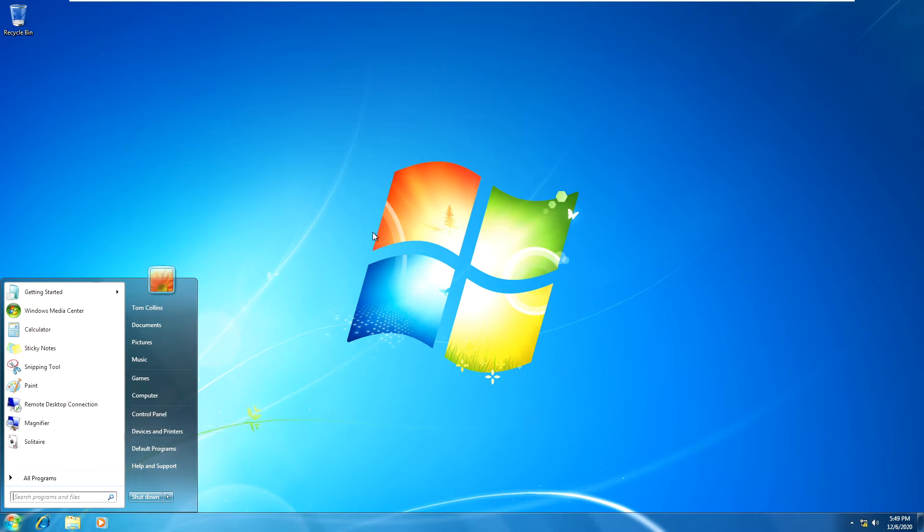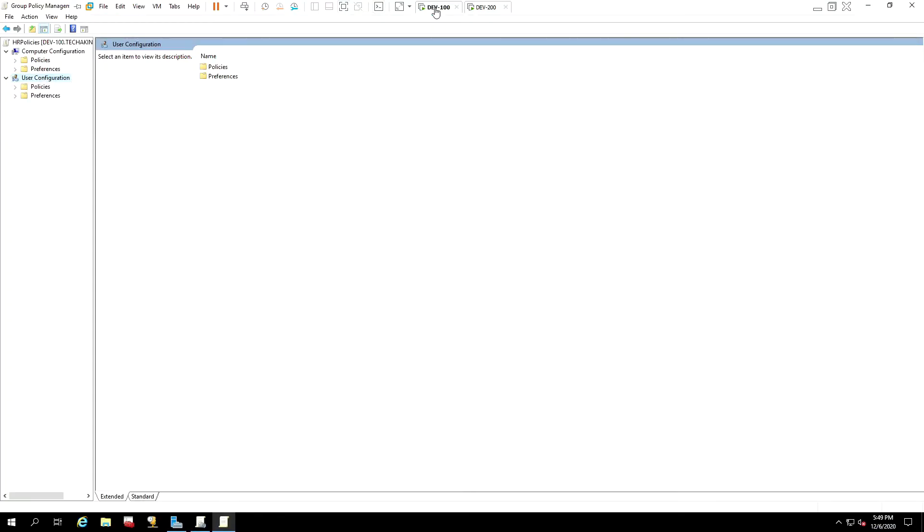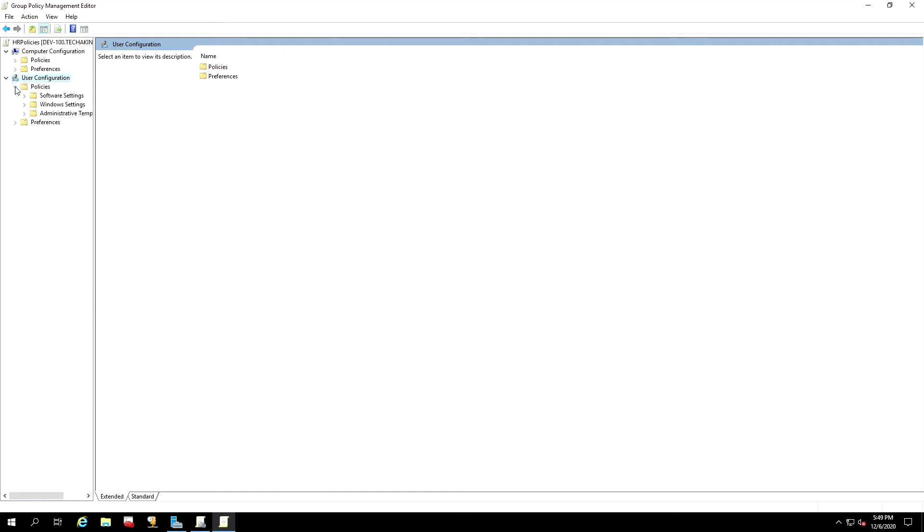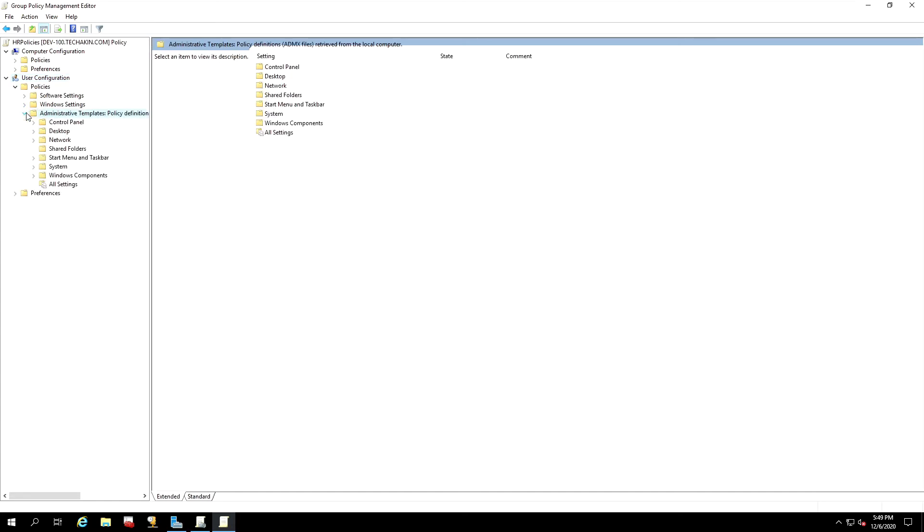Let's try and go back to domain controller to do that. We are going to go under User Configuration, we're going to go under Policies, and we're going to go under Administrative Templates, the last one. And we're going to drop it down, then we need to find Control Panel. Once you find it, select Control Panel.